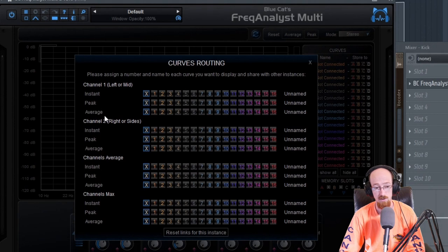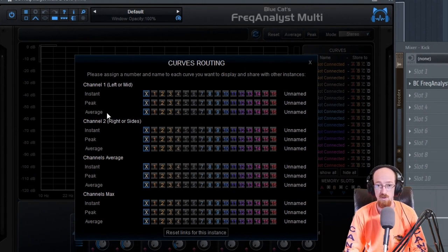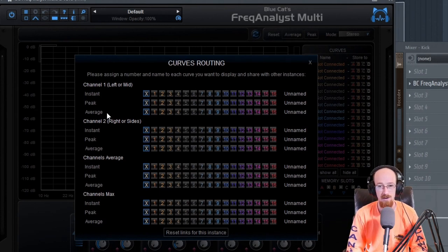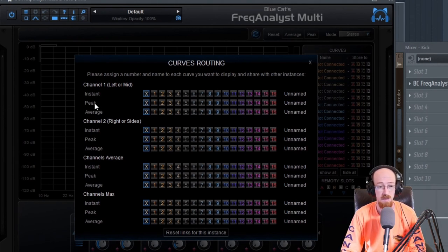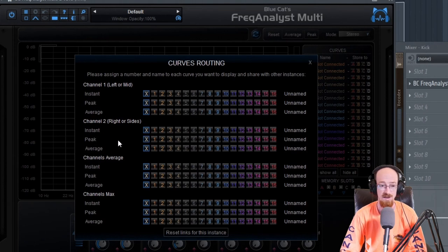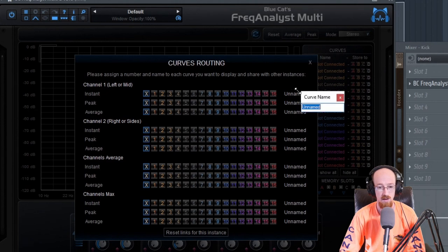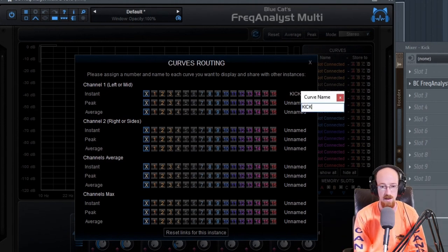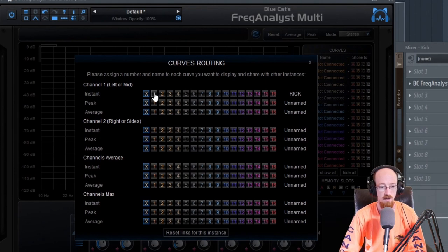You'd pick different display modes for different reasons. If you want to make mixing decisions, you're typically going to want averages because you compare averages when making meaningful balance decisions. But if you're looking for small clashing moments, possible masking, or weird spots that eat a little more headroom for just a split second, you'd want to use peak to catch those moments. We're going to go with instant for now. You can click to name — we'll name this one 'kick' and give it number one.